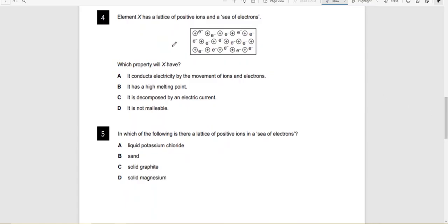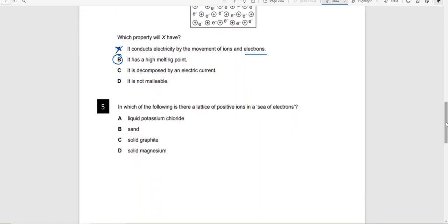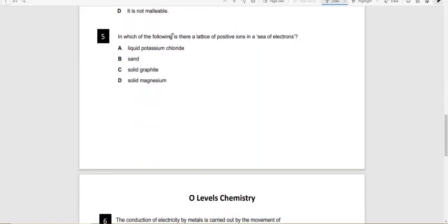Element X has a lattice of positive ions and a sea of electrons. Which property will X have? It conducts electricity only by movement of electrons — not by movement of ions. So option A is incorrect. It has a high melting point — that is true, so that is the answer. Next question: In which of the following is there a lattice of positive ions and a sea of electrons? Sodium chloride is ionic, SiO₂ is covalent, graphite is also covalent, but solid magnesium is a Group 2 metal. So the answer is D — solid magnesium.